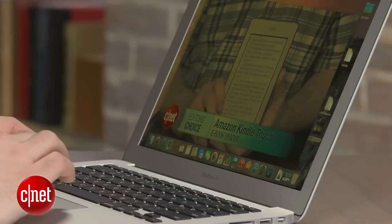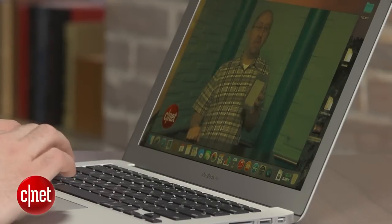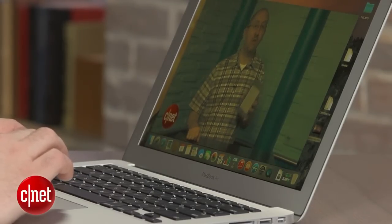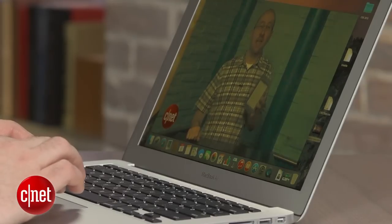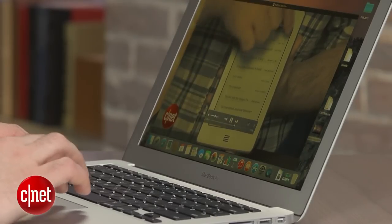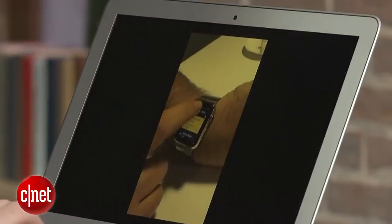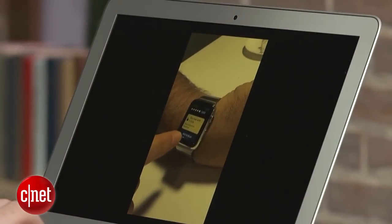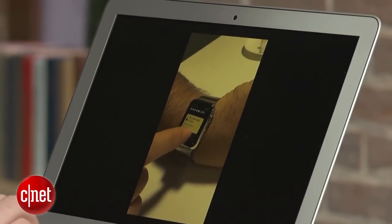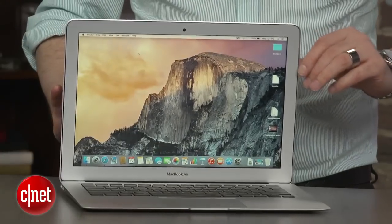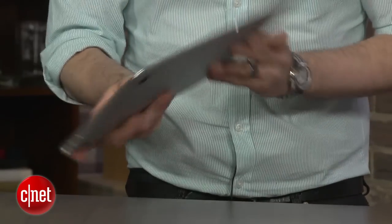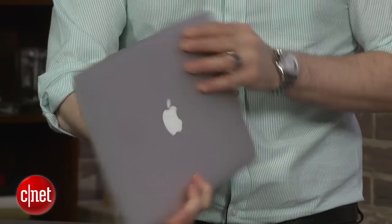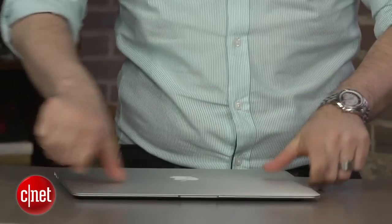The only real change here is that we get a nice battery life boost. Last year's version ran for about 16 and a half hours on our video playback battery drain test. This version, again, the stock $999 MacBook, ran for 18 hours, which is really amazing. On a much more challenging test where we were streaming HD video over the internet nonstop, ran for more than 10 hours, which is still great, which means that this is pretty much an all-day laptop, no matter what sort of strenuous task load you put on it.